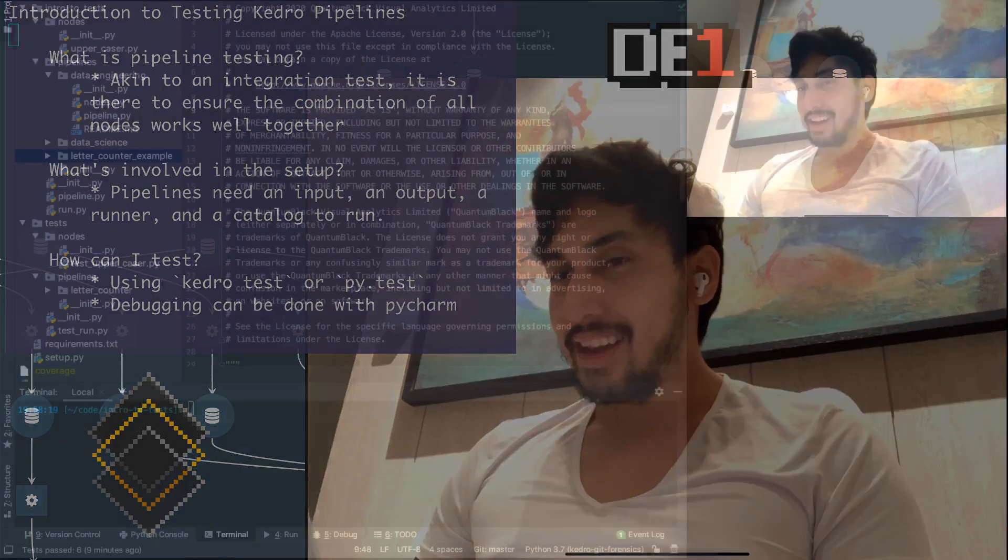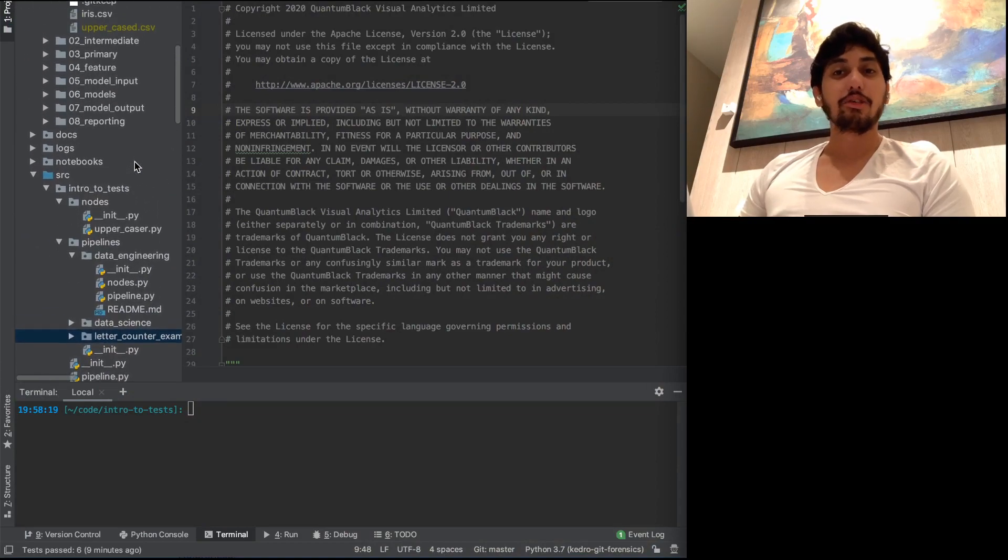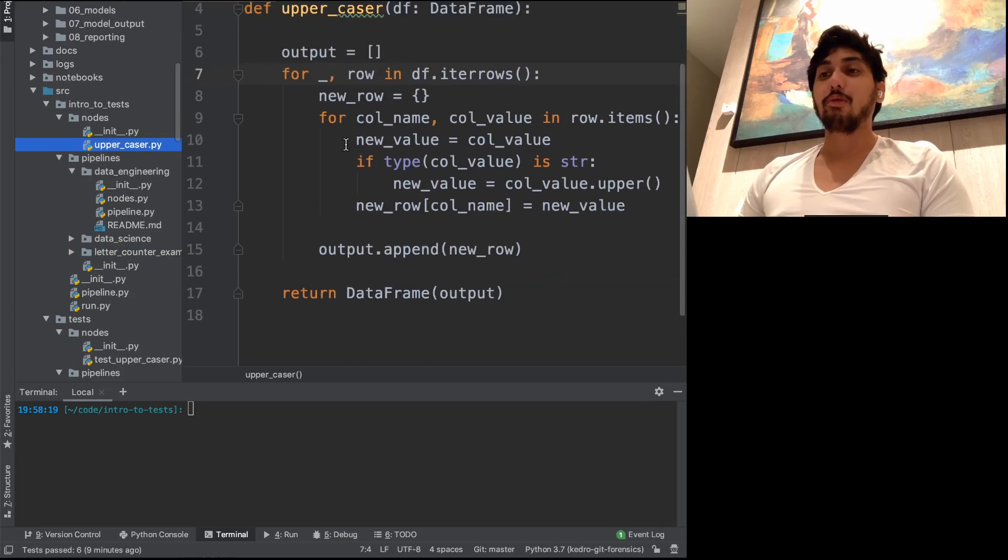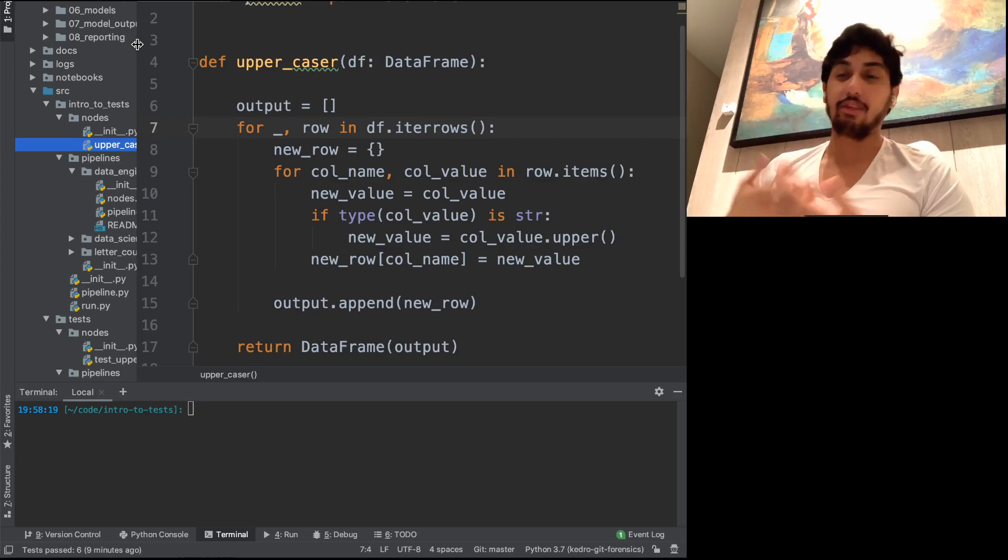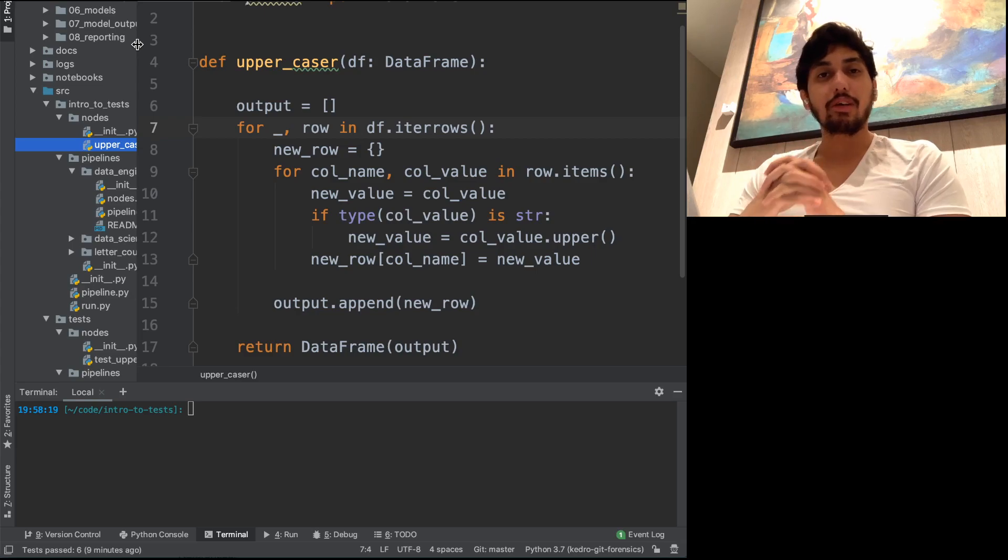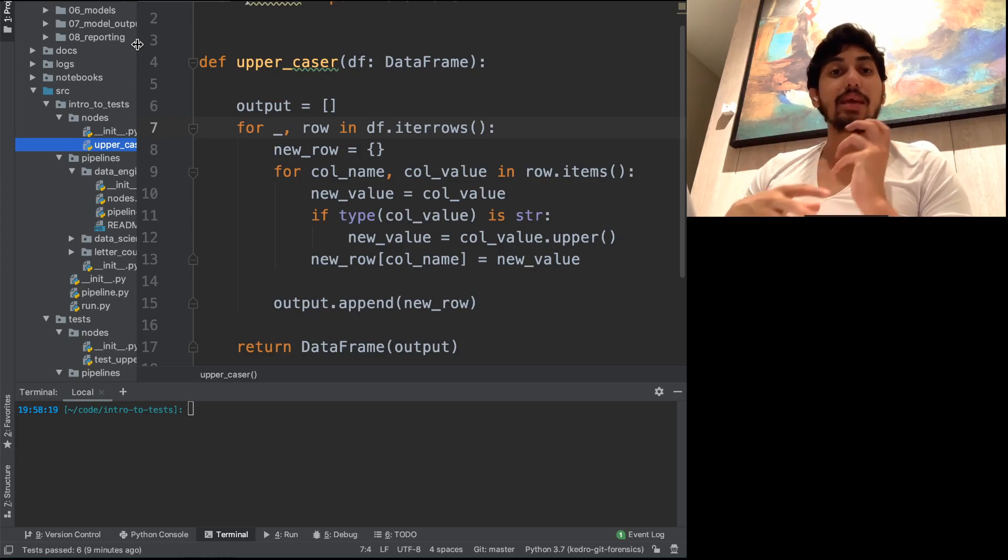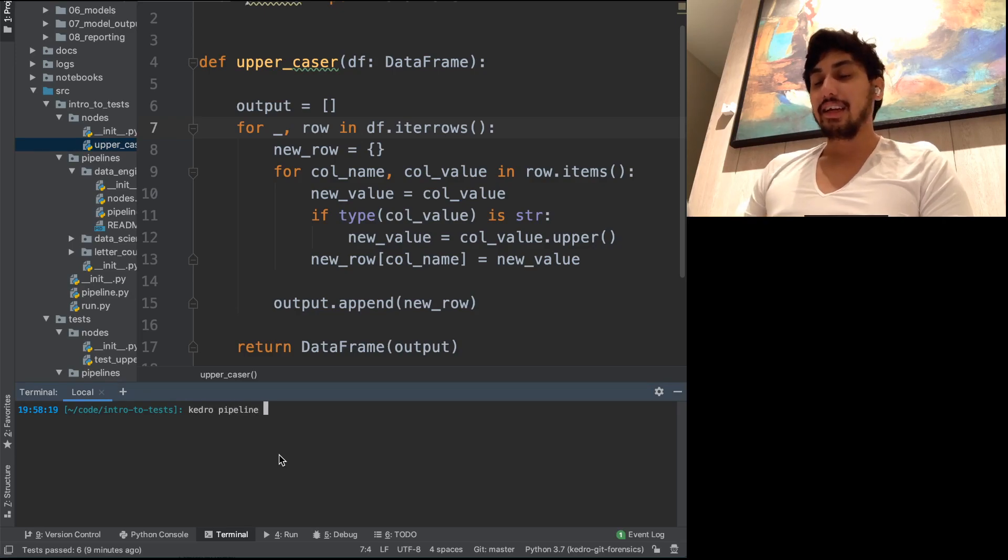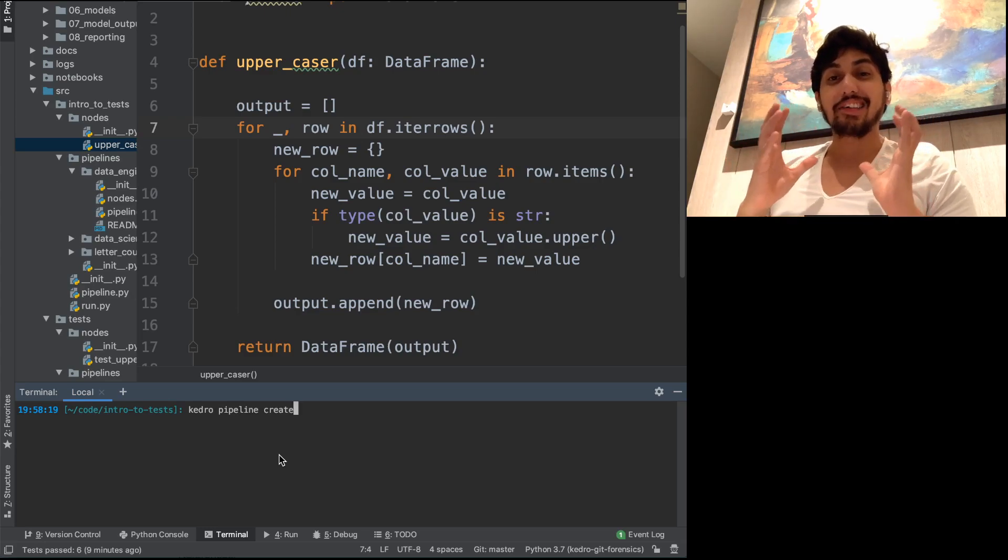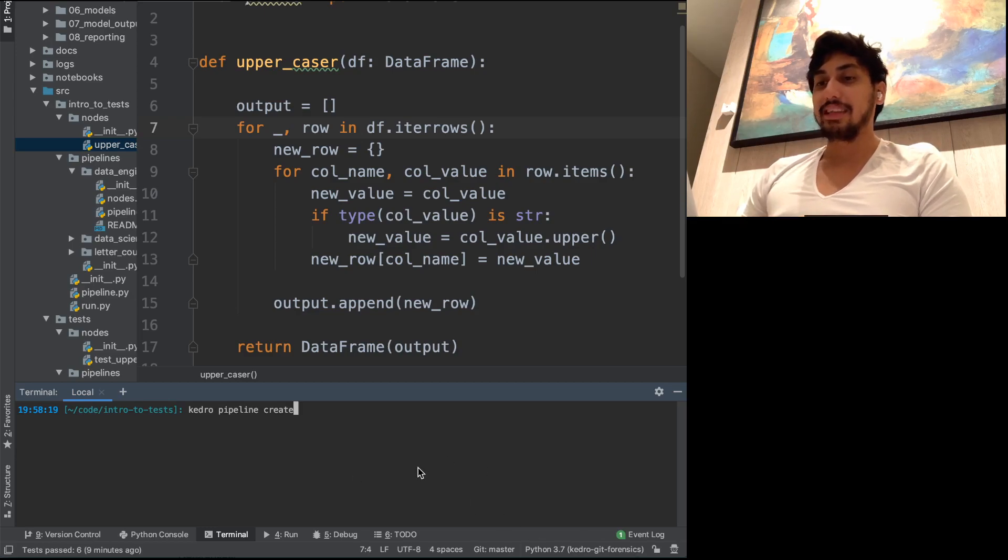We're going to be using the same pipeline from last time. This is the intro to tests. You can take a look at the previous video, but basically we wrote this uppercasing node function. And all this does is just uppercase all the letters inside of your nodes. Now, what we want to do is we want to create a pipeline using this node, and then we want to be able to test that pipeline. So if you recall from a few videos back, Kedro supports pipeline creation using the Kedro CLI, which allows you to make these modular pipelines. And this makes it really easy to test. So we're going to go ahead and start with that.